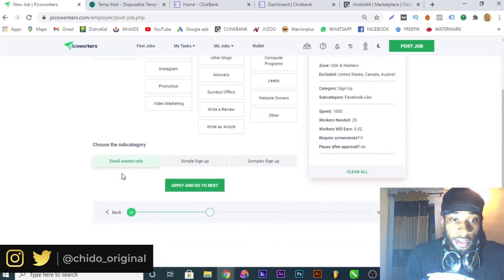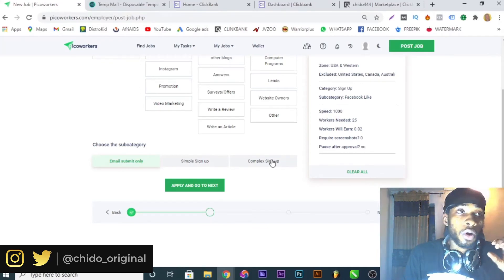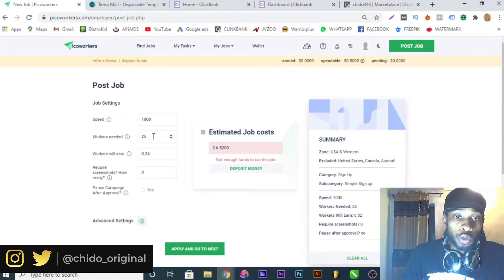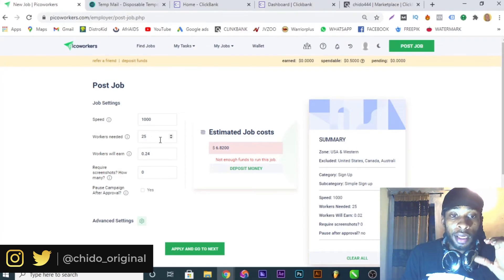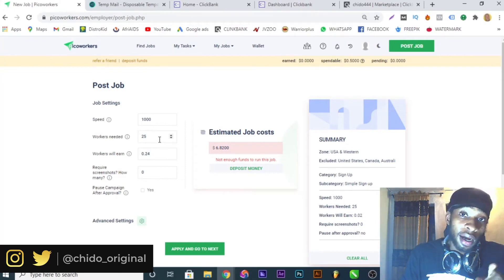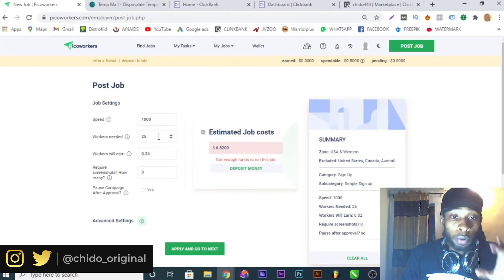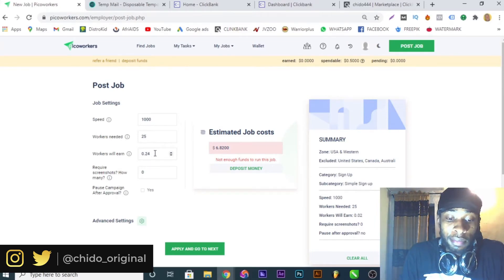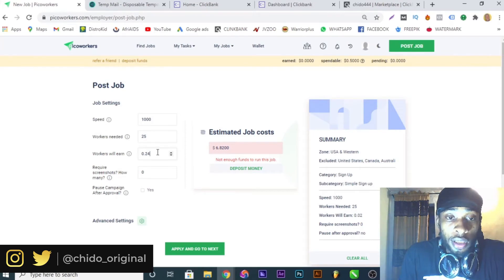I'll come down and select the task type as 'Sign Up', so they will sign up on the ClickBank account. You can choose simple sign up or complex sign up depending on how much information you want them to fill in — their address and everything. Click 'Simple Sign Up' and go to next. For speed, 1000 is the fastest. The minimum number of workers is 25, but you only need one ClickBank account, so just leave it at 25 and I'll show you what to do.